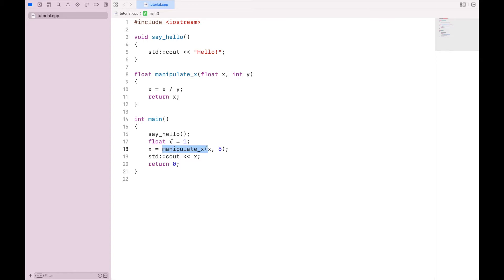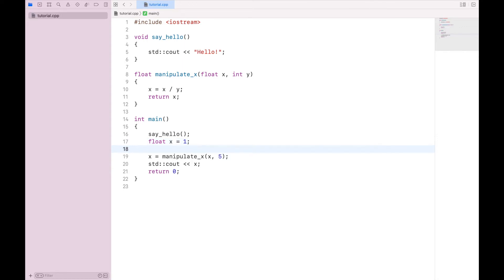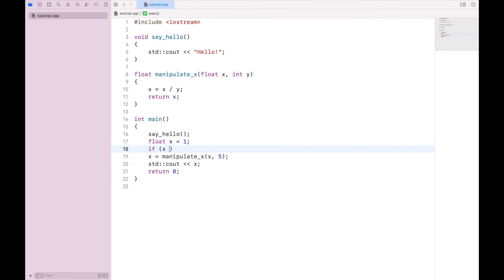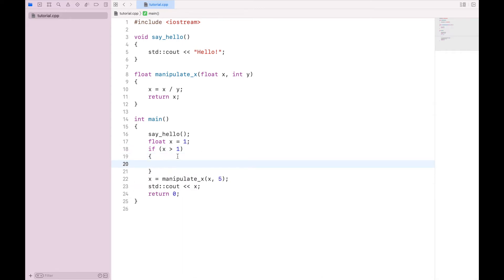So say, for example, our value for x has to be greater than 1 in order for this to execute. We can do this with what's called an if statement. So we can say if x is greater than 1, curly brackets, manipulate x.